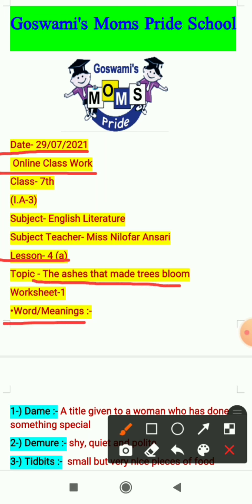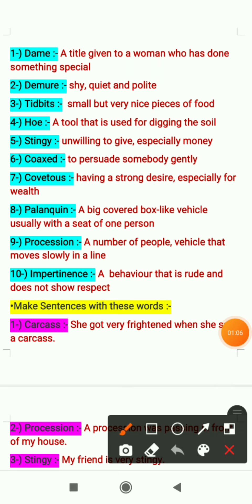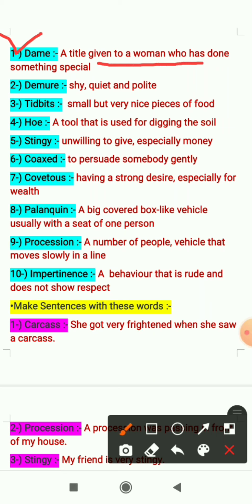Now let's see the word meanings. The first word is 'dame' — it means a title given to a woman who has done something special. The second word is 'demure' — it means shy, quiet and polite. So if a person is shy, quiet and polite we will call them demure.